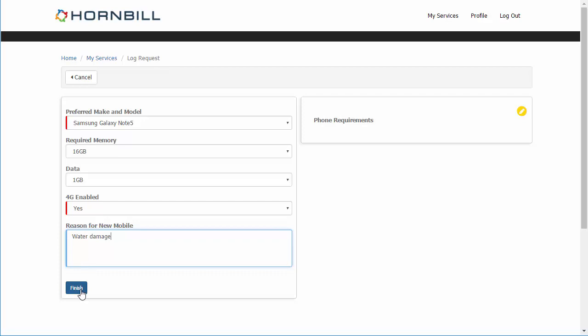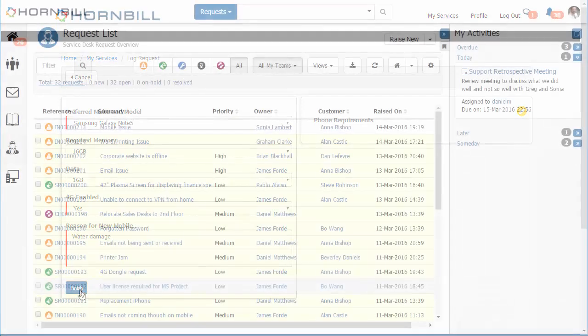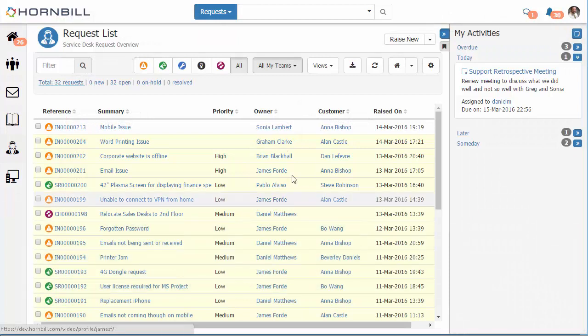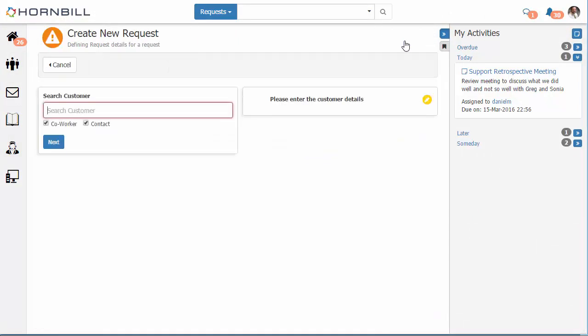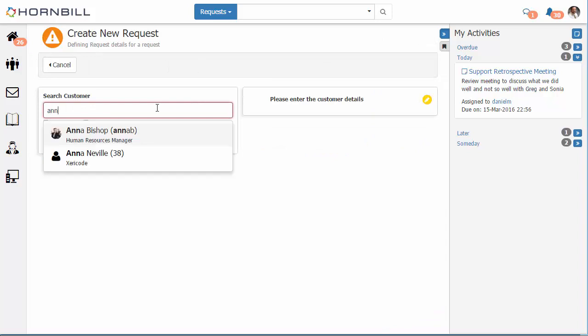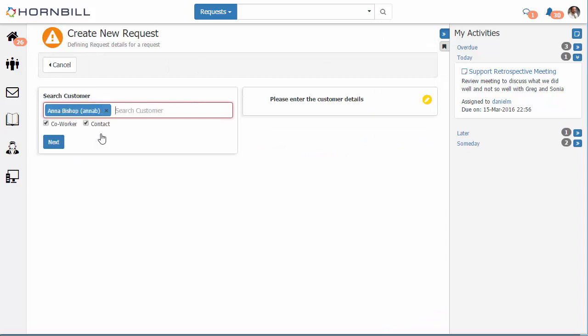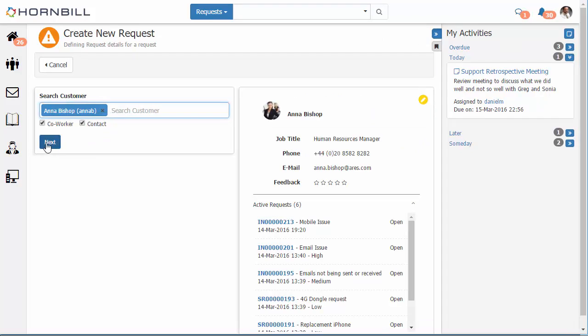Now we're just going to switch over to the service manager client with a support person's perspective, and for the support person they'll click on the raise new and they'll walk through their progressive capture script starting with selecting the user.